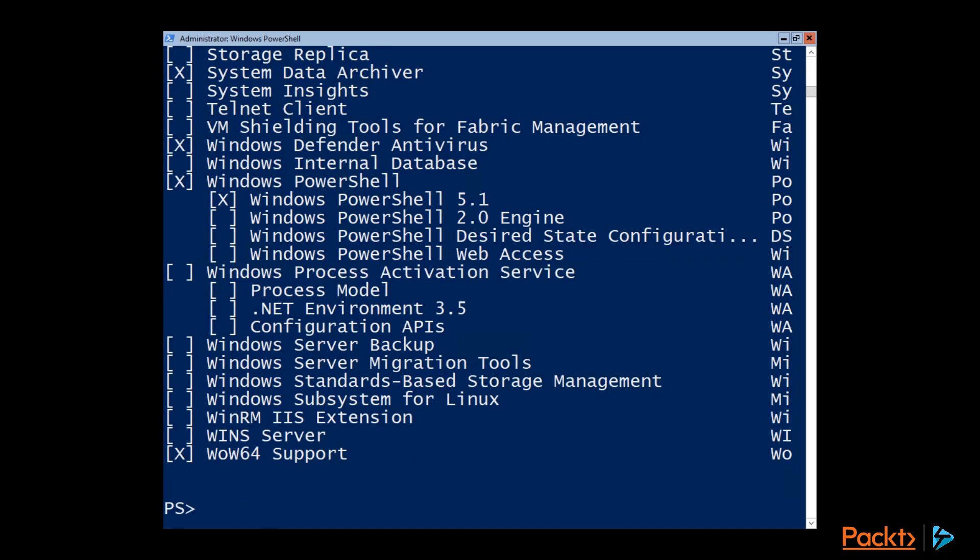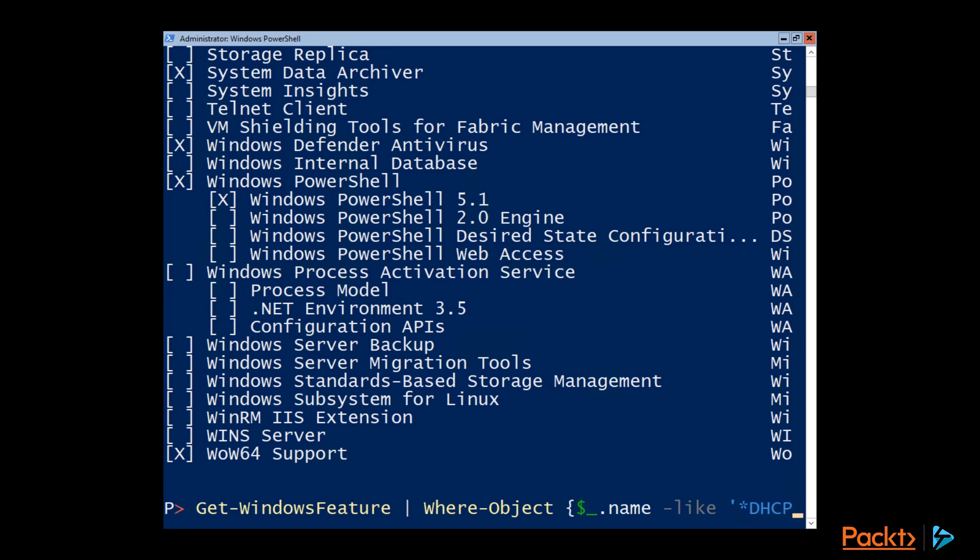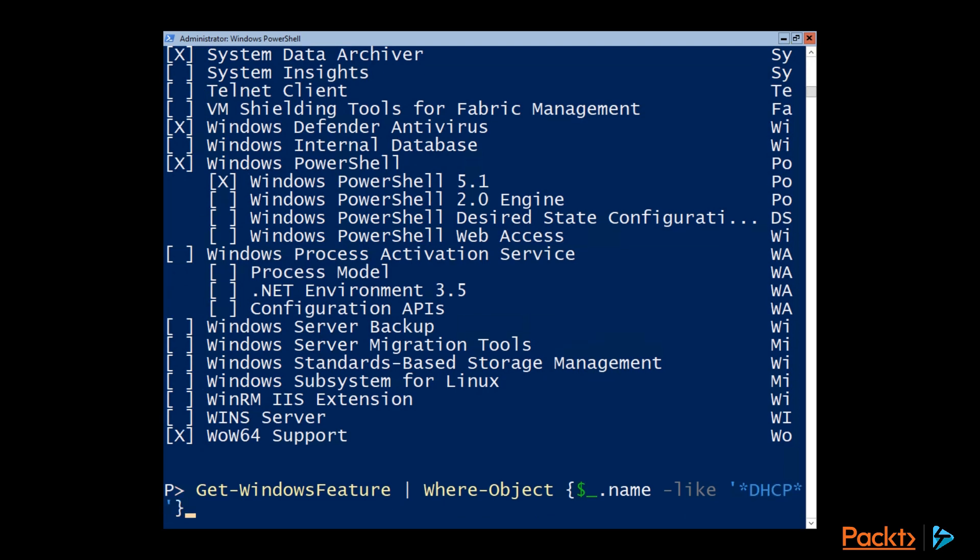And so if we wanted to, say, find the DHCP role, what we can do is we can pipe Get-WindowsFeature to the Where-Object commandlet and only look for items that have DHCP in the name. So that's where I've got dollar sign underscore dot name dash like, and then DHCP surrounded by asterisks and single quotes.